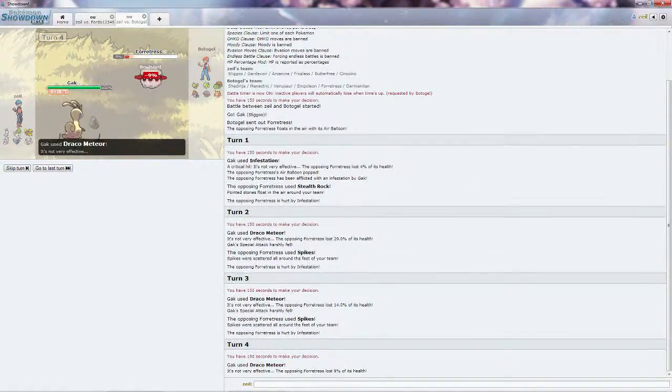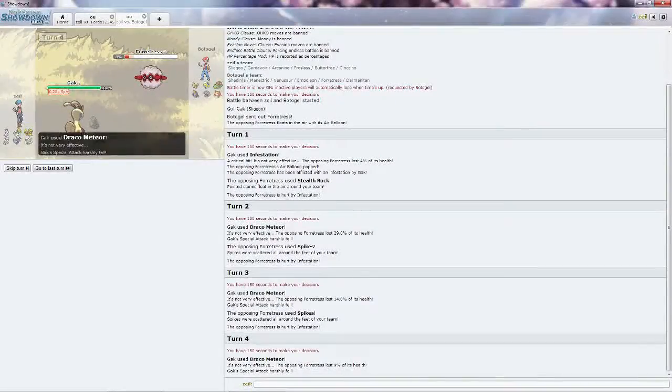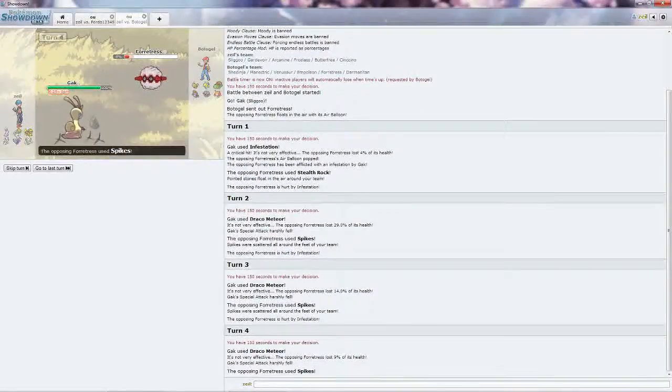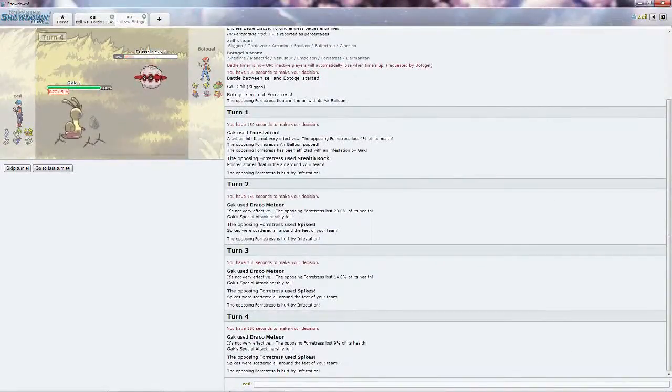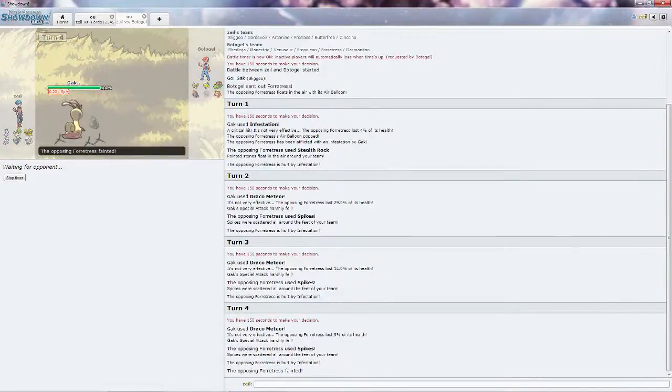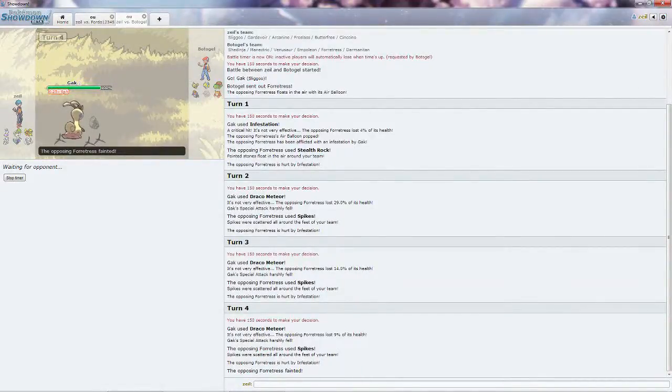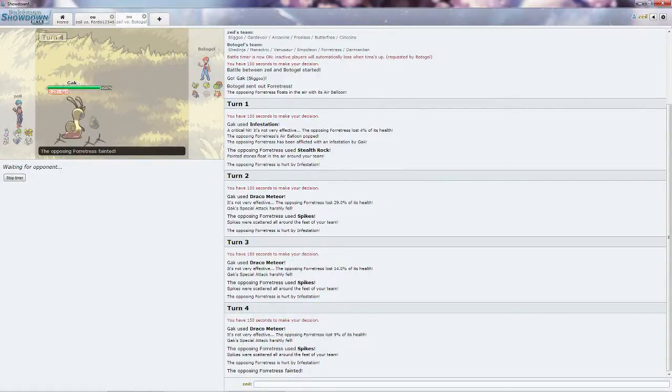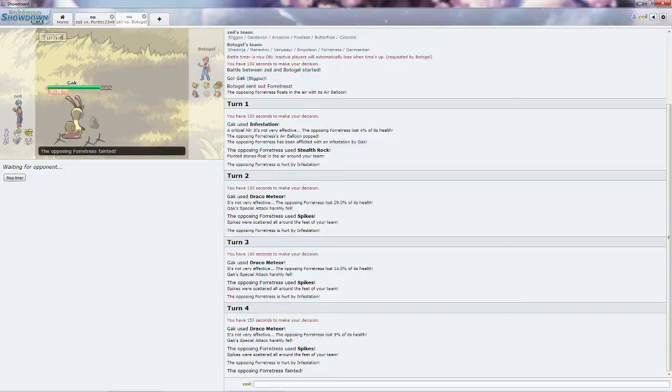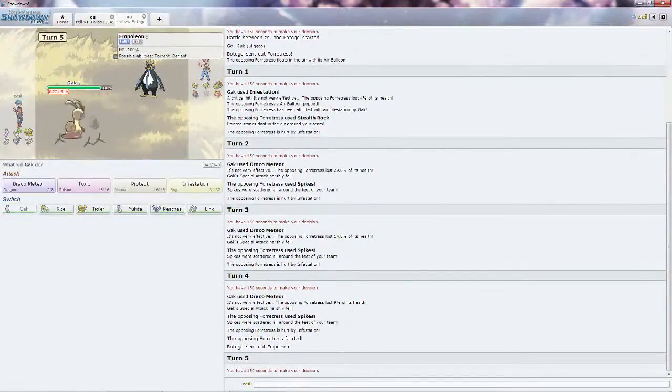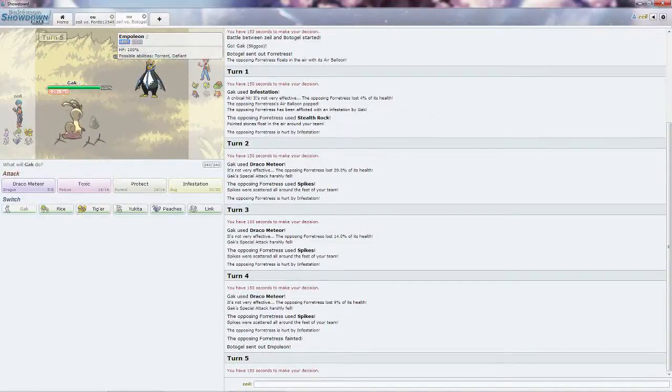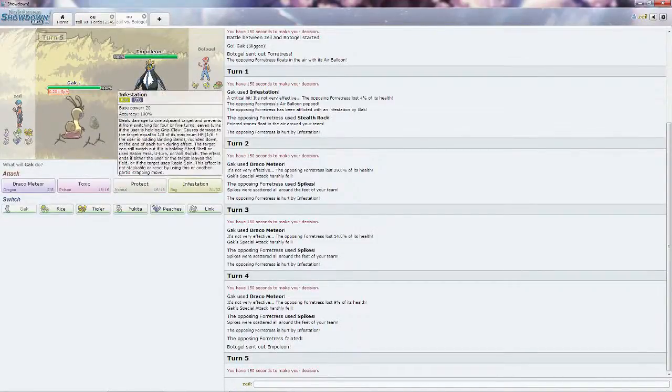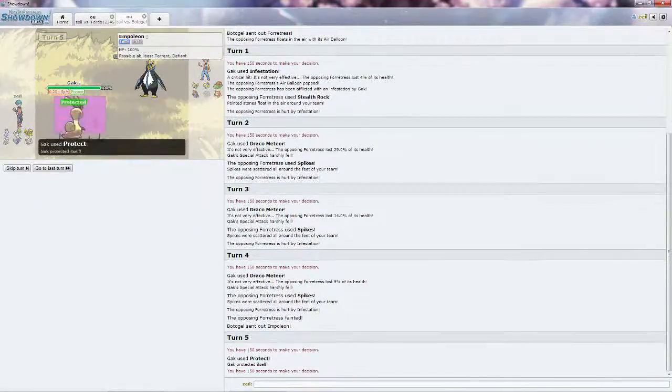Protect won't be able to stop the Spikes unfortunately. Do another Draco Meteor, get this problem out of my hair. Infestation will be able to kill it this turn, but he does get his three layers of Spikes and Rocks up, which is quite unfortunate, as I do not have a way to get rid of them. Judging by what I have out, he should lead off with his Darmanitan, although he doesn't know if I'm special or physical bulky with the Goodra.